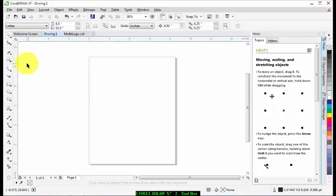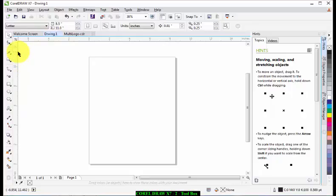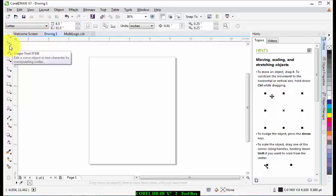Welcome to your CorelDRAW X7 tutorials. In these tutorials we are going to go over the toolbox, and I would like to explain each of them and what they are used for. So let's get started.